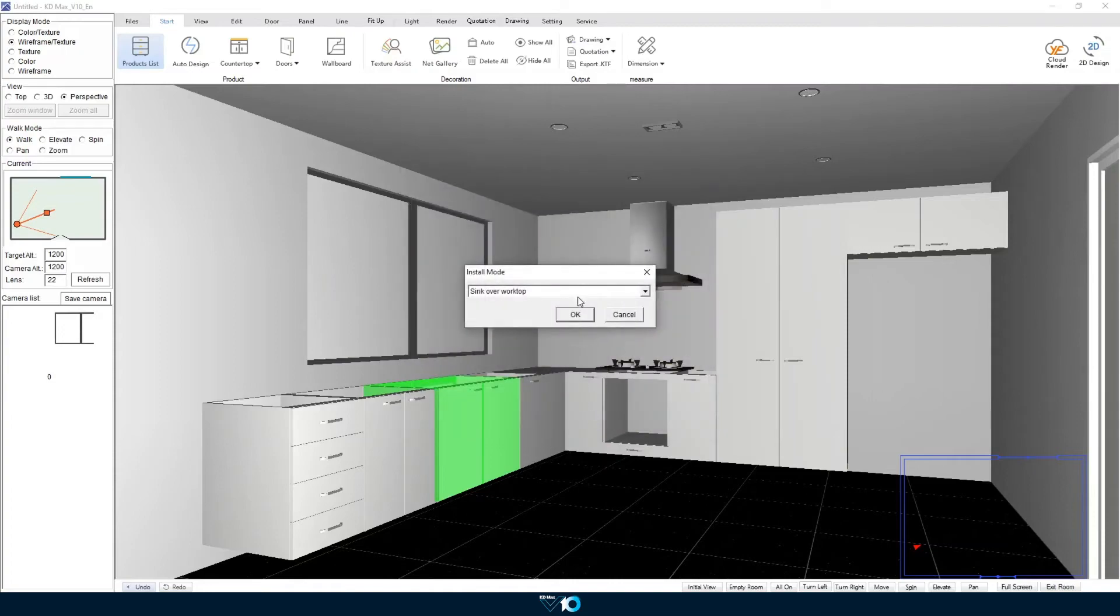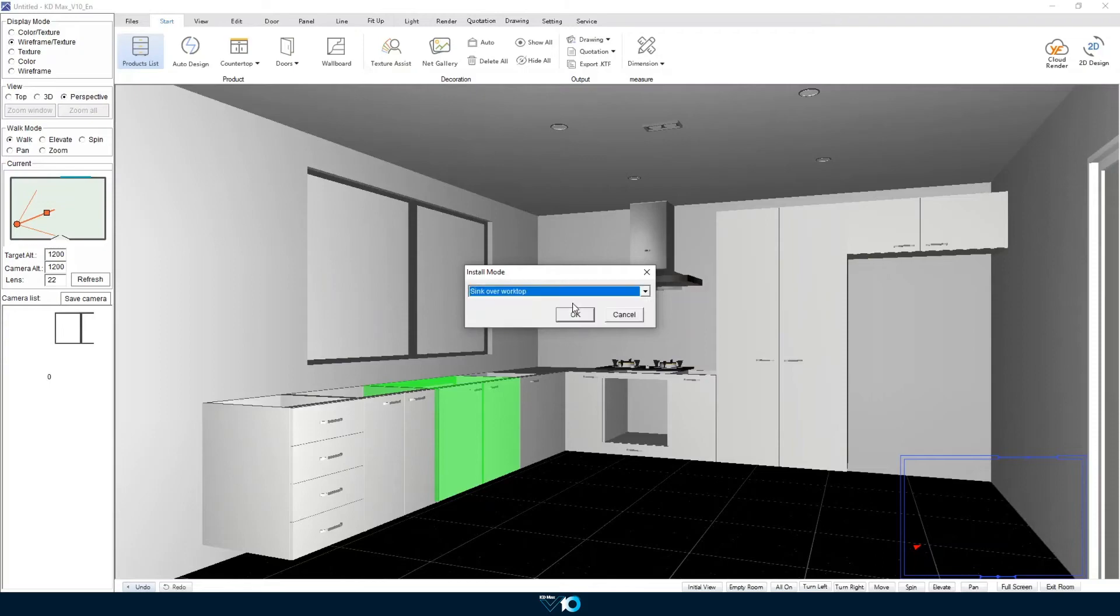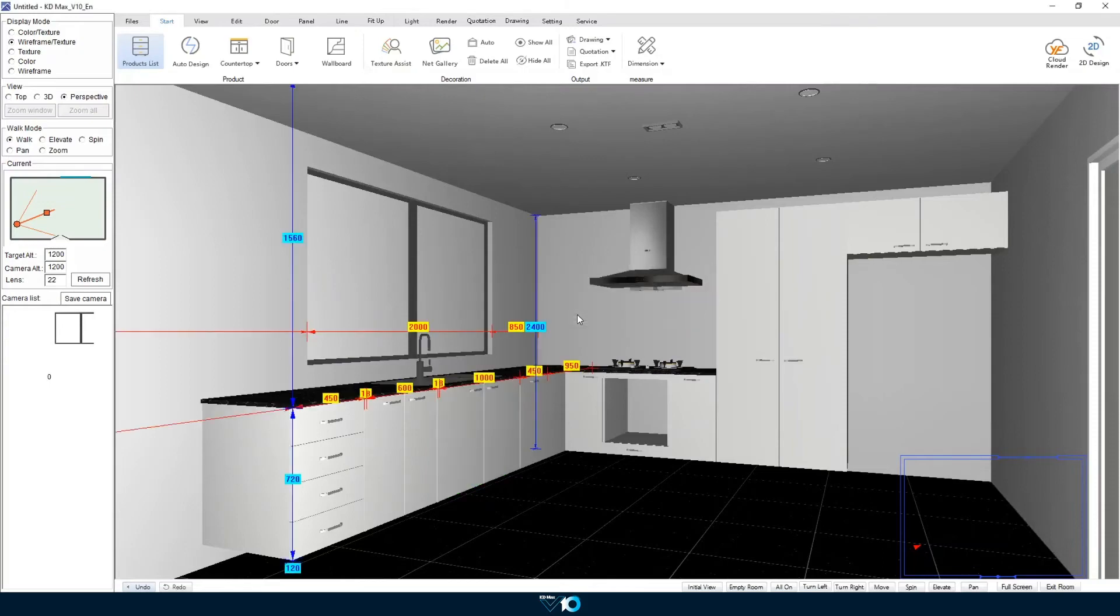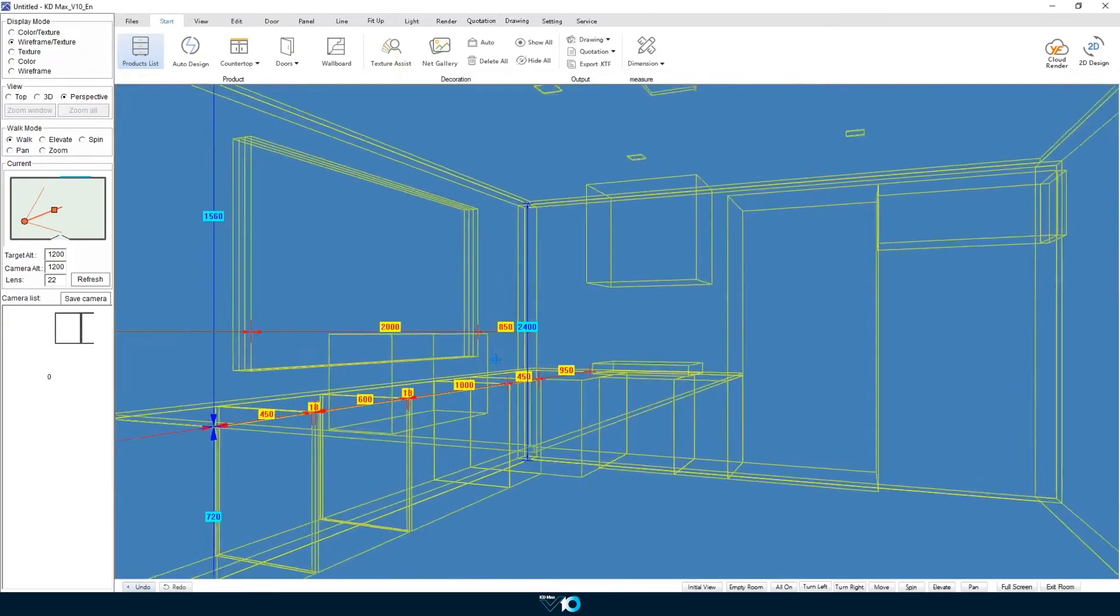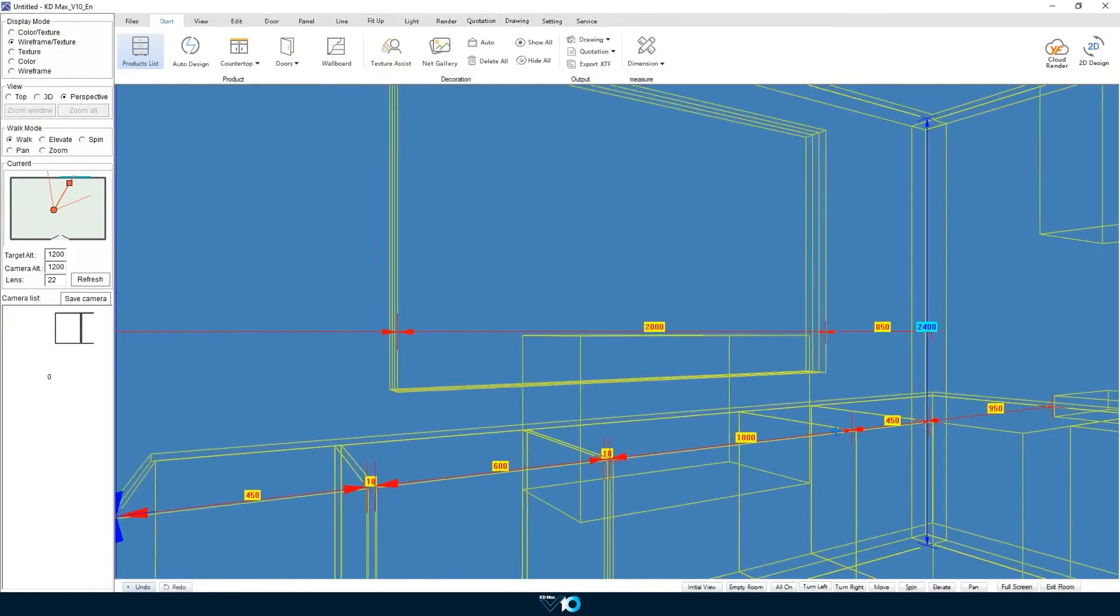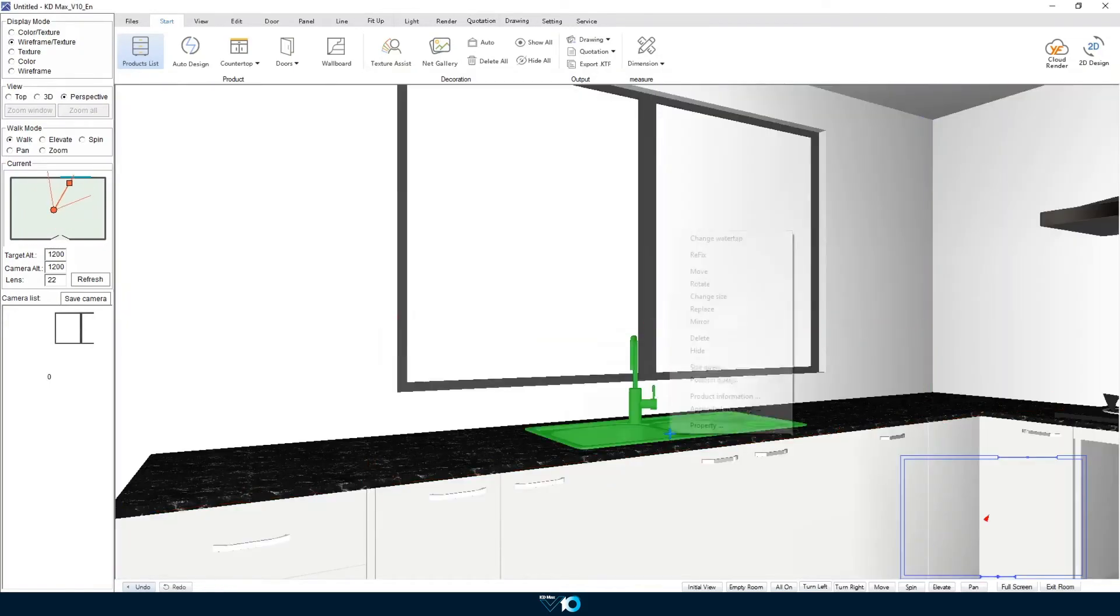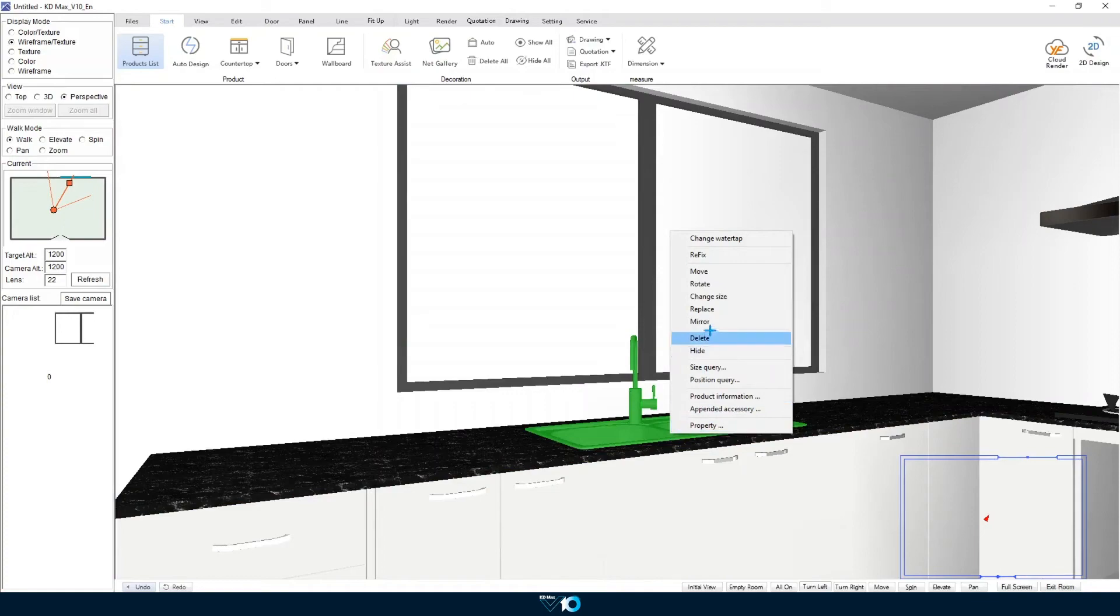Next the installed mode menu will show allowing you to select what type of install is required. Here the wing of the sink is on the opposite side so we can change that simply by mirroring the sink.